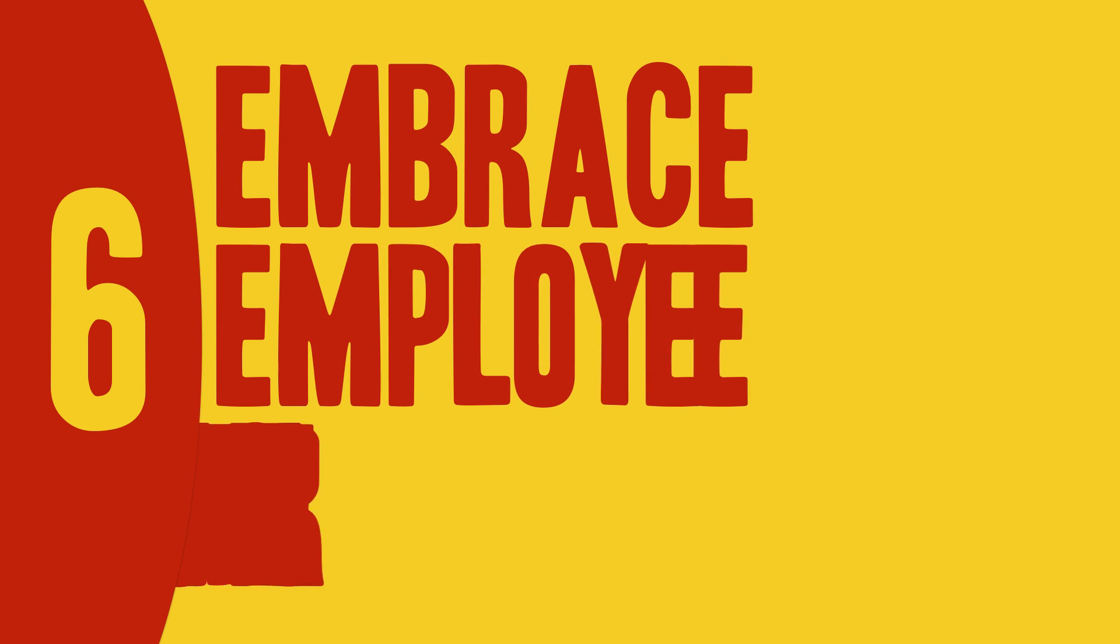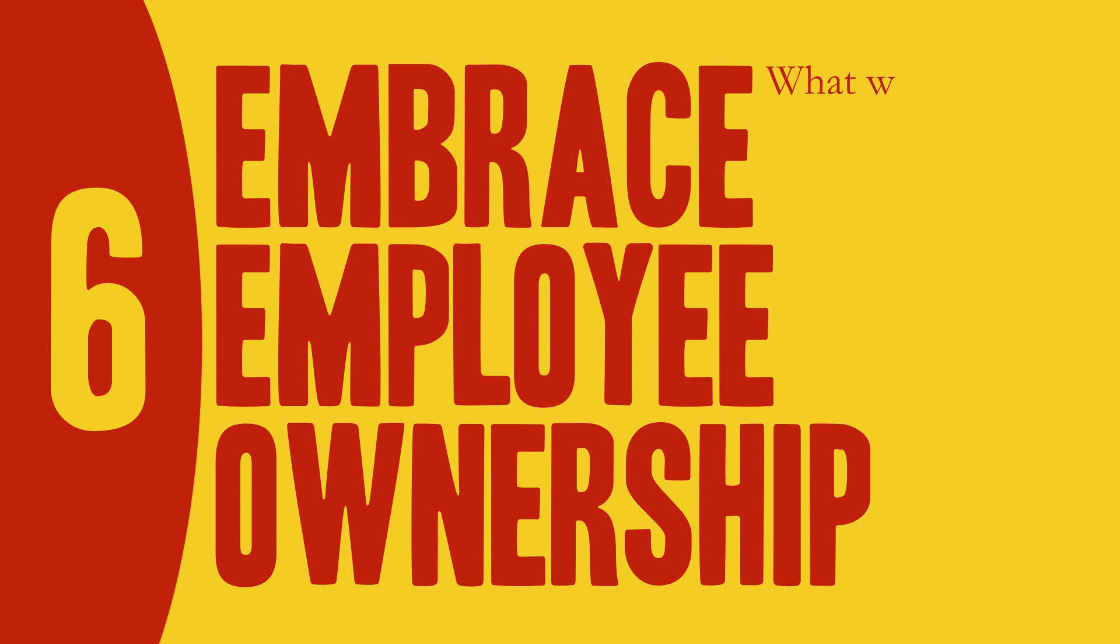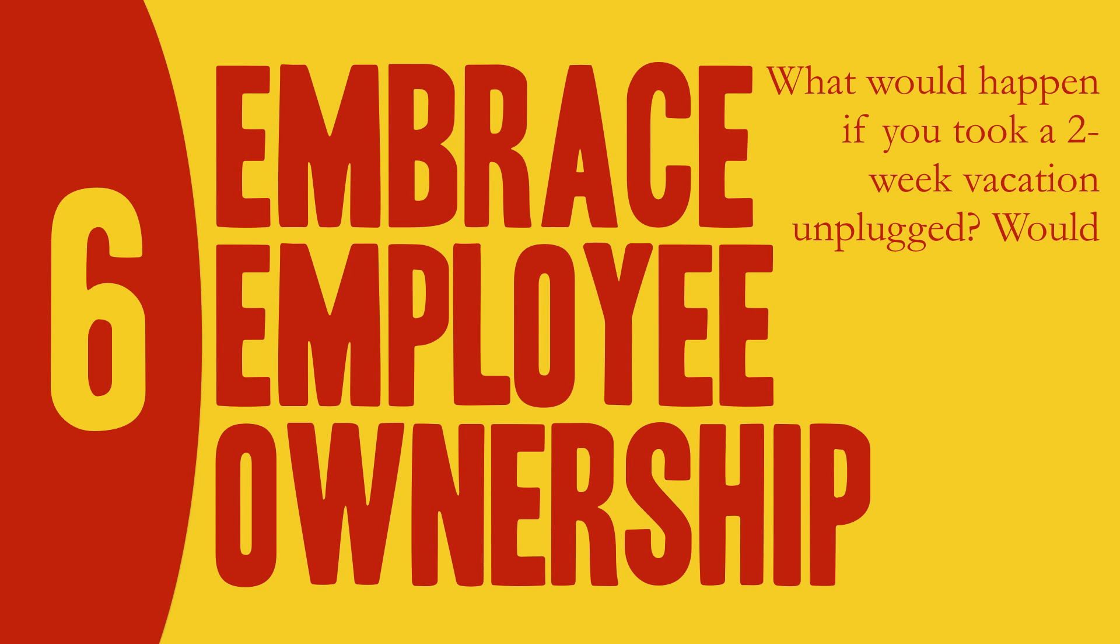Number six, embrace employee ownership. What would happen if you took a two-week vacation unplugged? Would the business still operate at full steam?